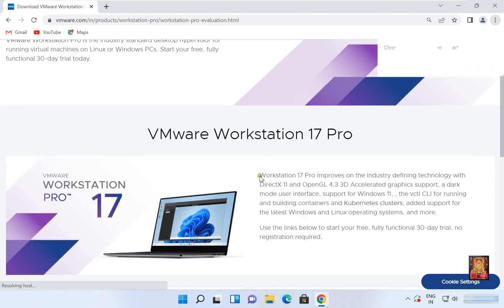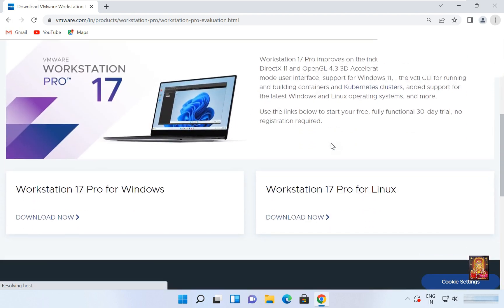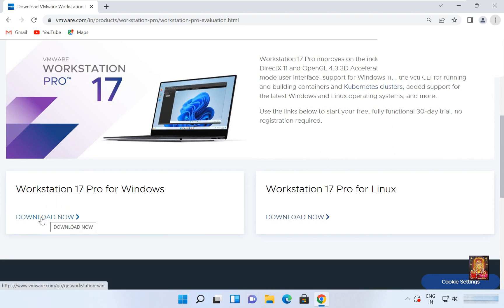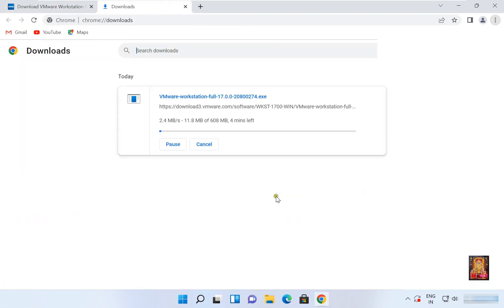Let's scroll down a little bit. VMware 17 Pro for Windows — let's click on Download Now. Downloading has started. It is a 608 megabyte software, so it will take some time to download depending on your internet speed.